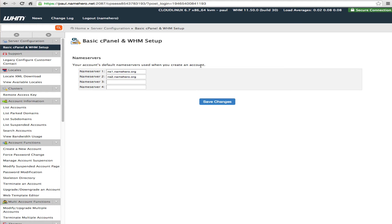Hi everyone and welcome to NameHero.com. Today I'm going to demonstrate how to set up your reseller private name servers.